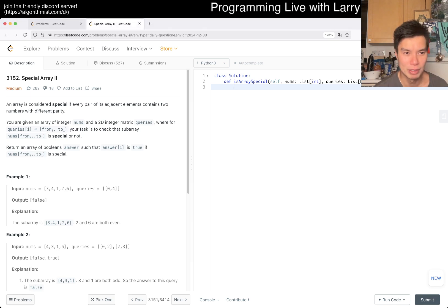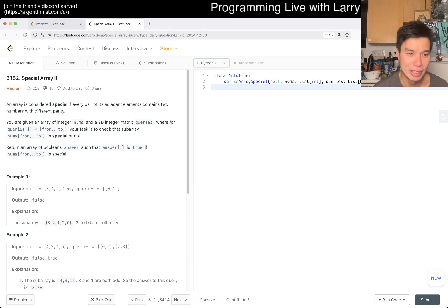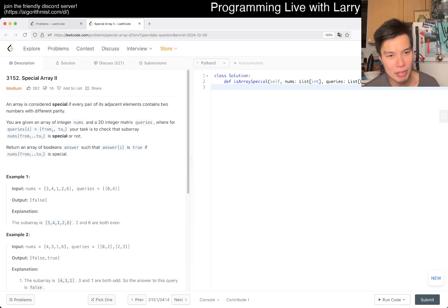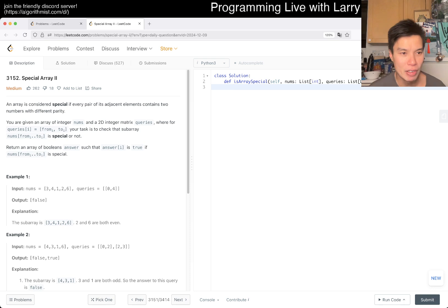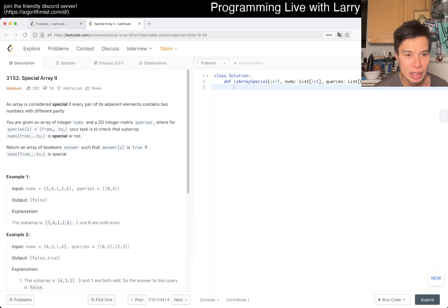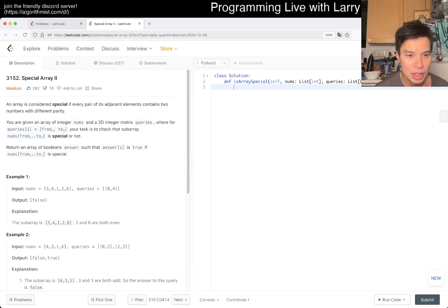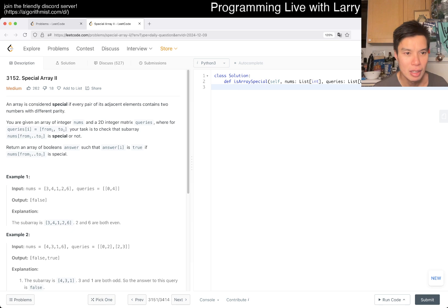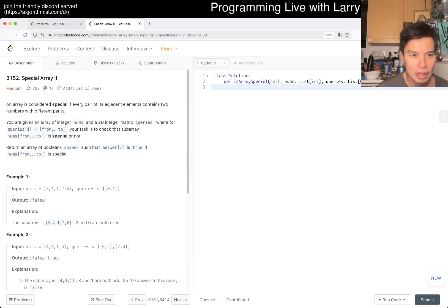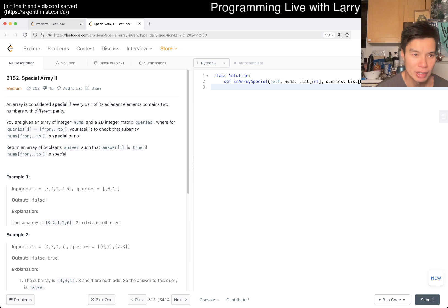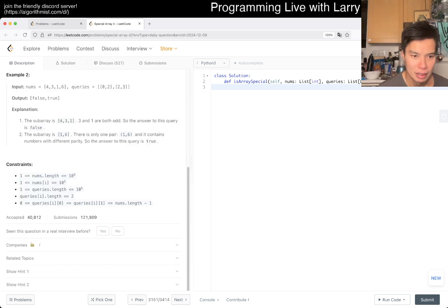We have 3152 Special Array 2. An array is considered special if every pair of adjacent elements contains two numbers of different parity. You're given an array of integers and a 2D integer matrix of queries to check what's special or not.